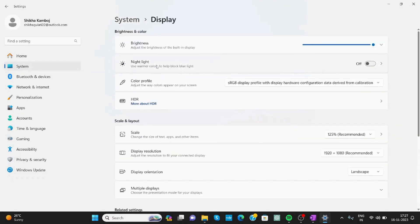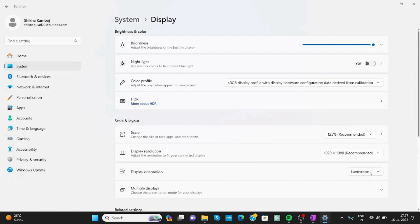And in Display, down there in Scale and Layout, you will get the option of Display Orientation. Now here in the drop-down menu, you will get the options. Like right now it is Landscape.